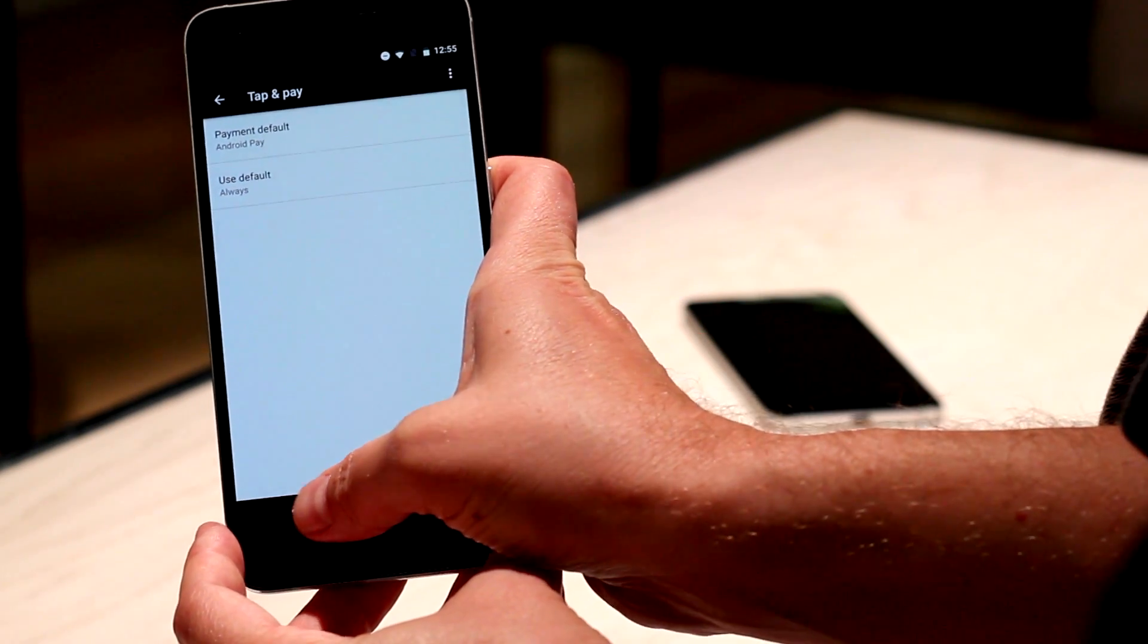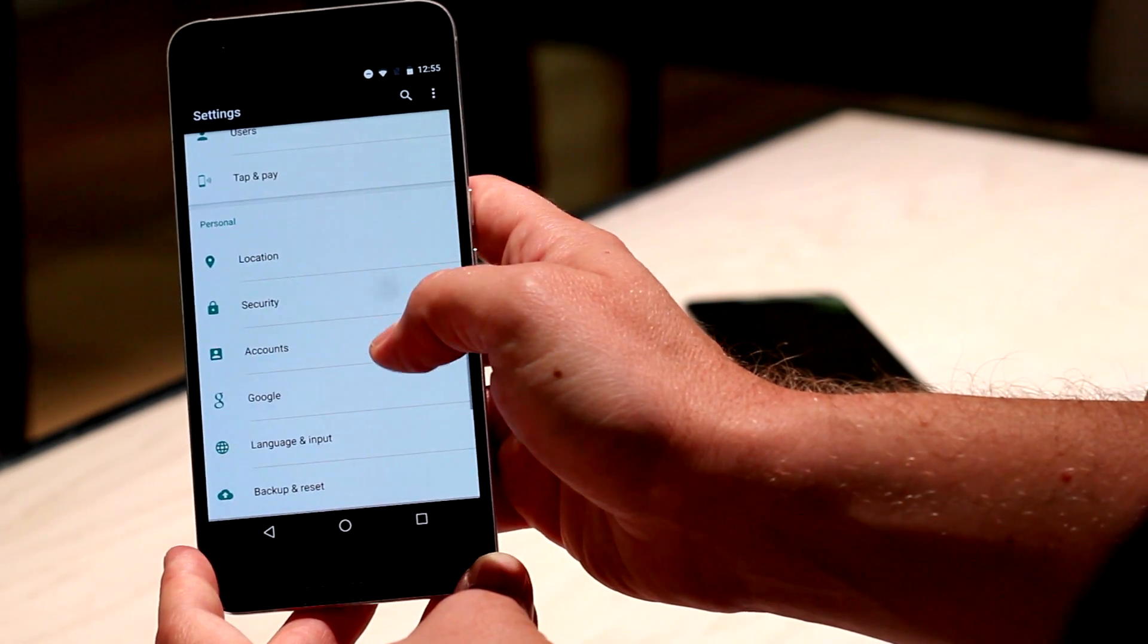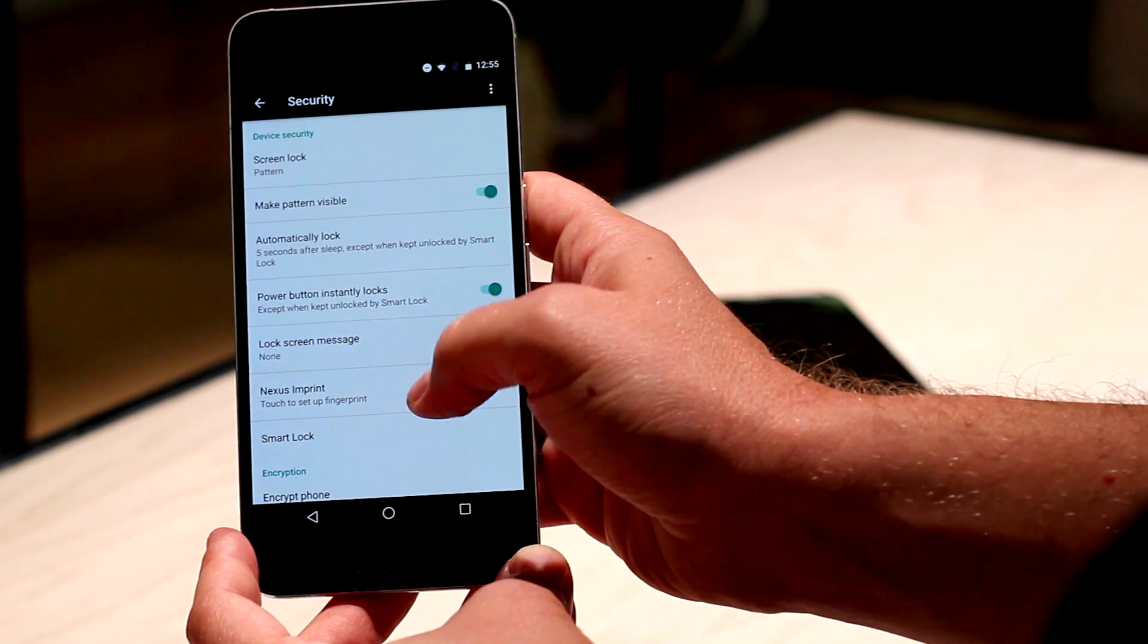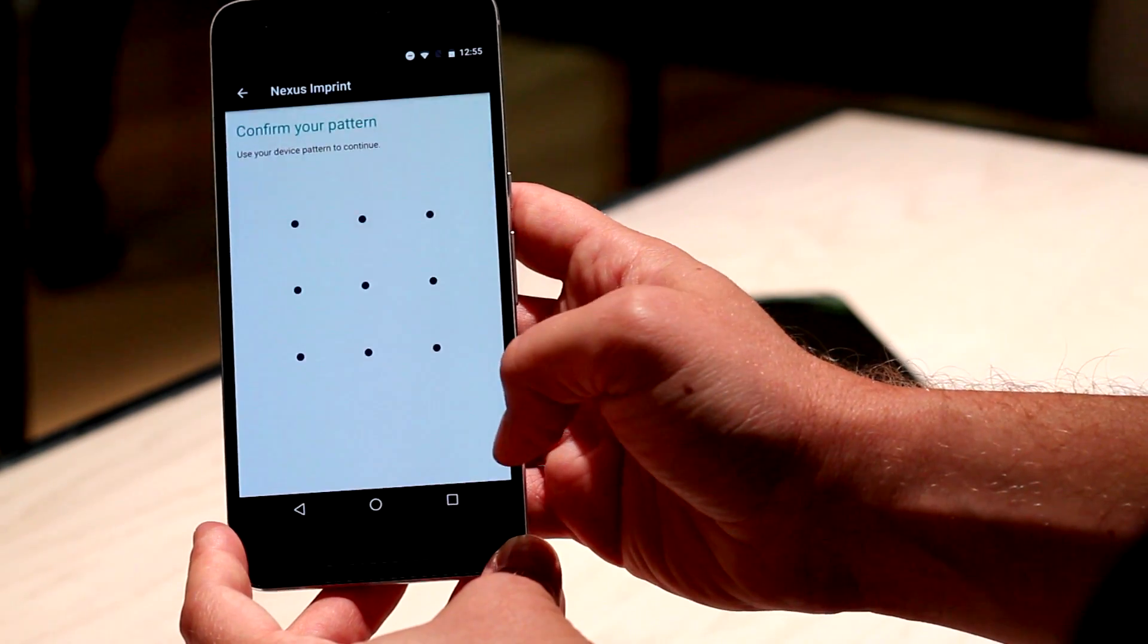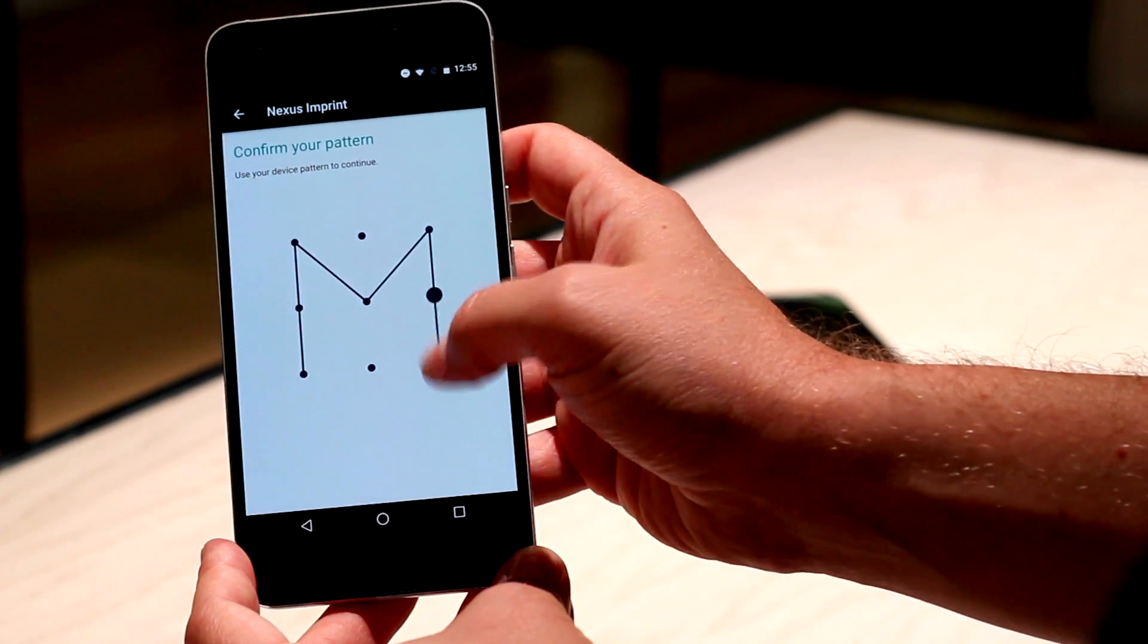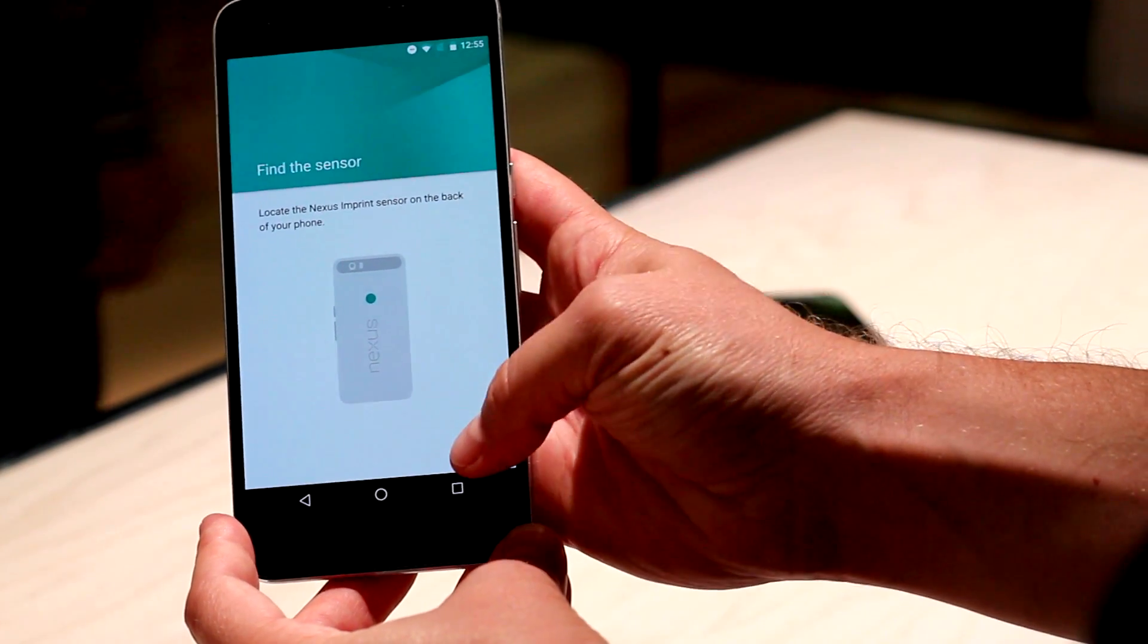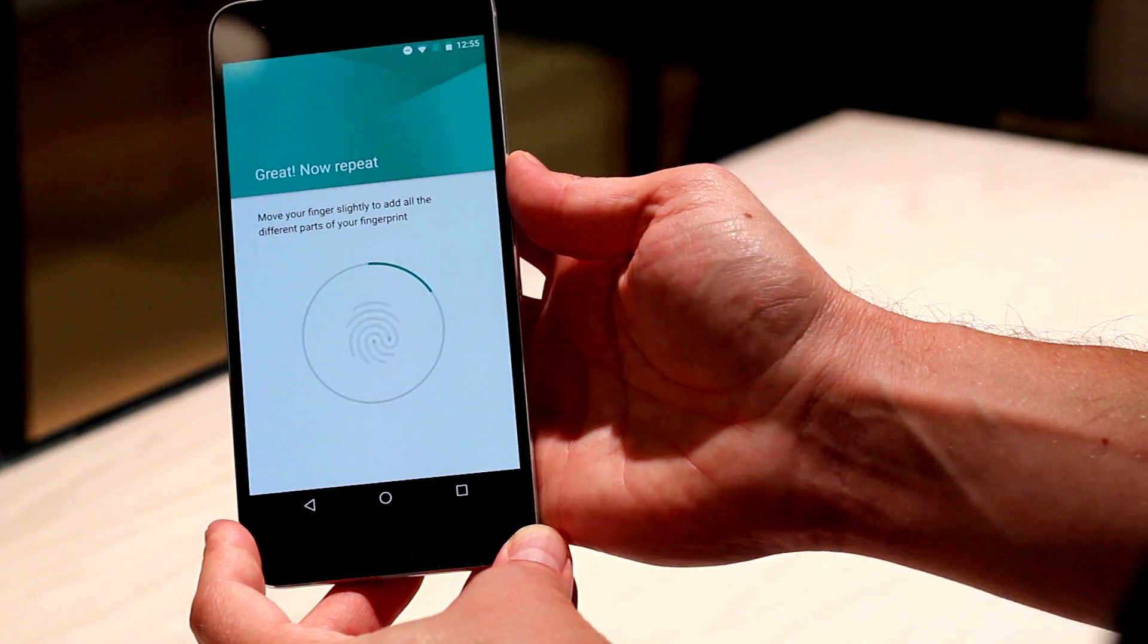Another new feature in Marshmallow is the fingerprint recognition. Specifically, we're going to take a look at the fingerprint recognition on the Nexus 6P. What's really impressive about this is that it only takes a few presses to actually read your fingerprint.